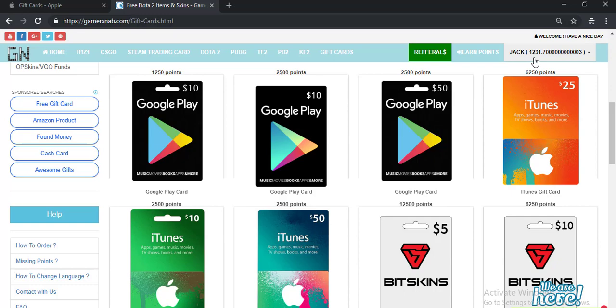You may earn points by completing offers and surveys. It's an amazing site where you can get iTunes gift cards very easily. If you love this video, don't forget to subscribe to my channel. Thanks for watching.